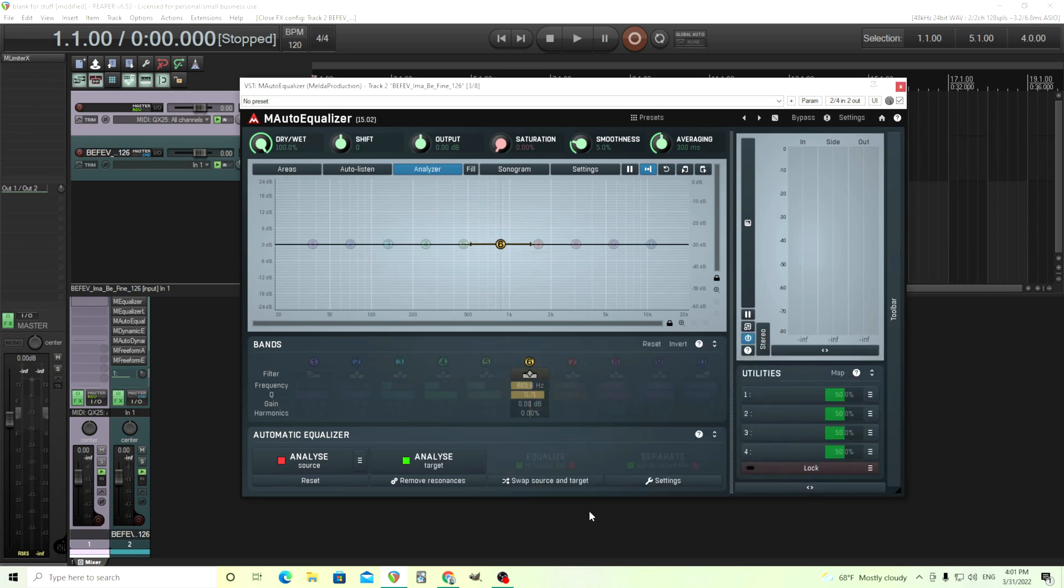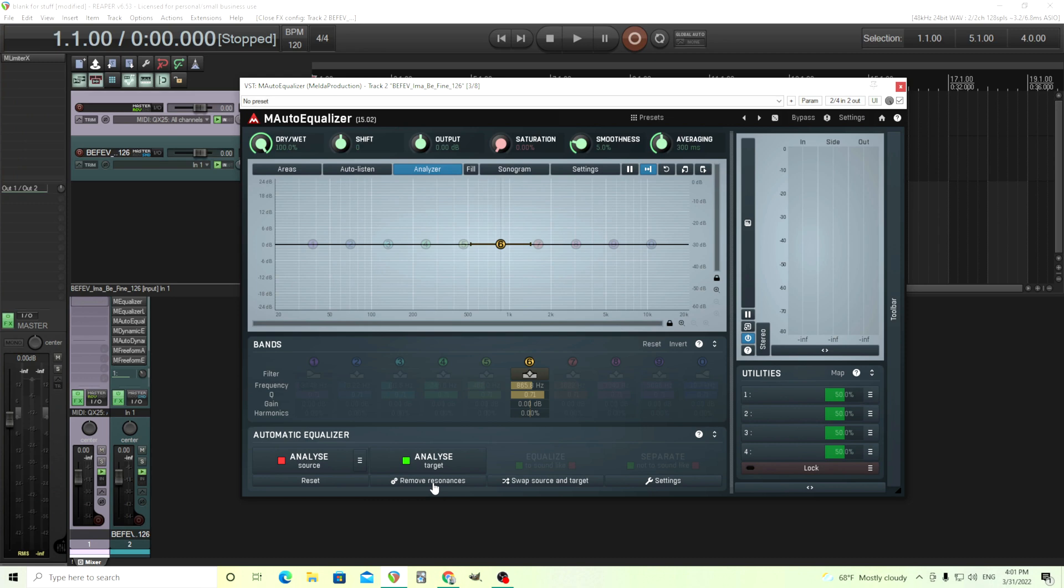But the thing that's different with this is we have the automatic equalizer. I showed you before in a previous video, the remove resonances. If let's say we had a drum that's just ringing at a specific frequency, this will automatically find that and it will cut it for you. If you find that it's doing too much, you can just turn that band off and it's really easy to find and it will notch out those sounds for you.